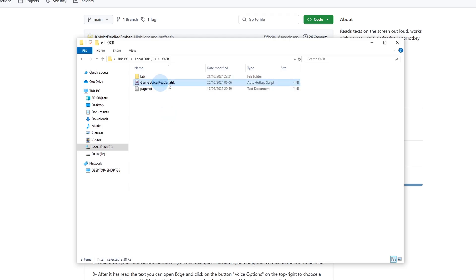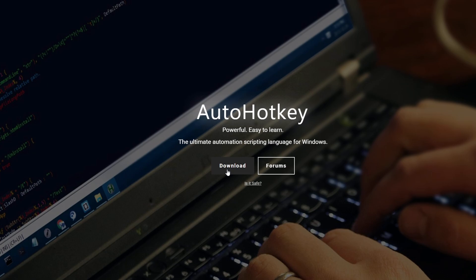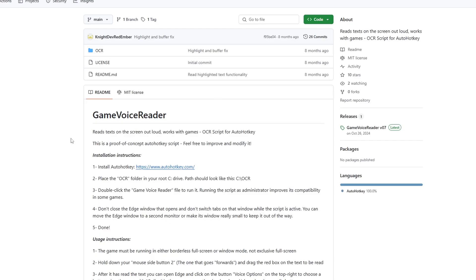I'm already running the AutoHotkey script, so you have to double click on it. If you don't have it installed, you do have to install it, so you simply download and install it, and the script will just work.